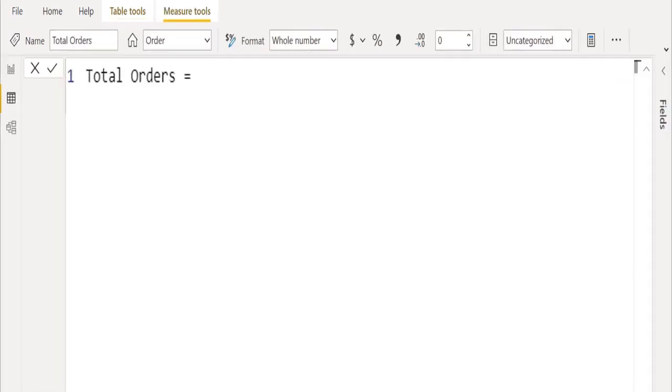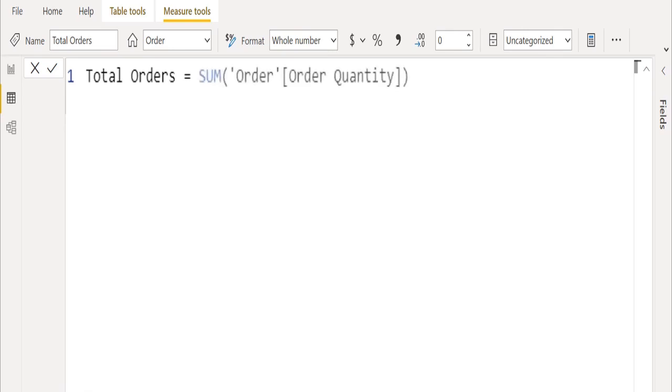We created and renamed a new measure as total orders. In this measure, we will create DAX functions to calculate the sum of total orders using the sum function and select the order quantity column from the order table.